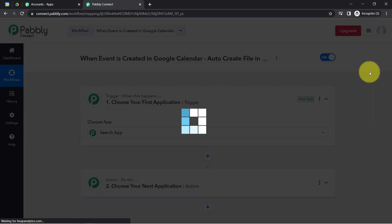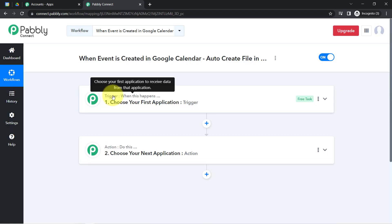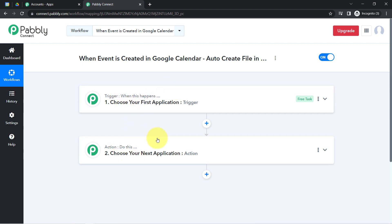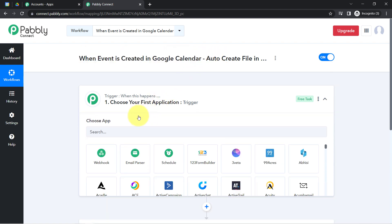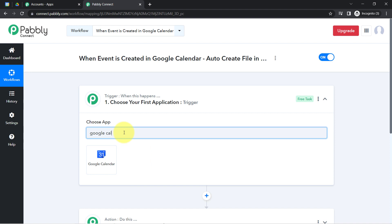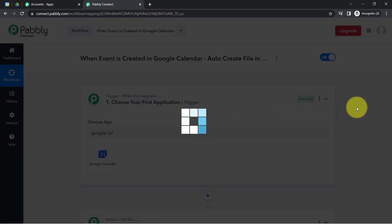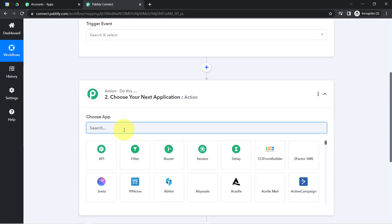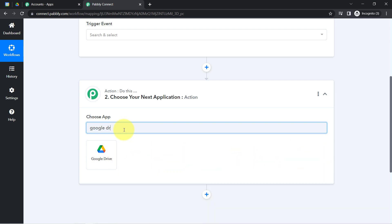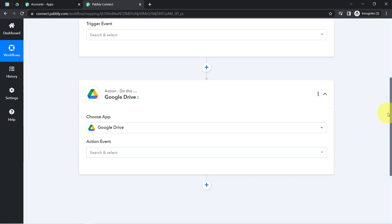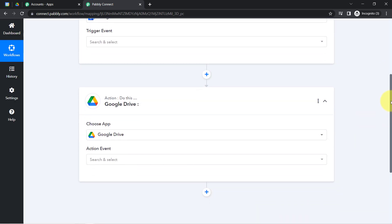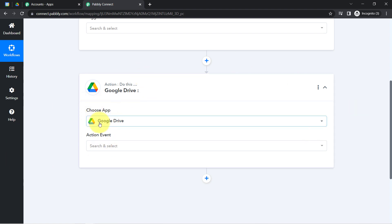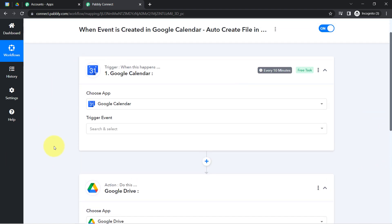After that, you will find two boxes in front of you — these are Trigger and Action. Trigger means 'when this happens,' Action means 'do this.' For example, whenever a sale happens in a payment gateway application, send an email via Gmail. According to our use case, whenever any event is created in Google Calendar, automatically create a file in Google Drive and save the event details into a Google Docs file. I am building an automation between Google Calendar and Google Drive.